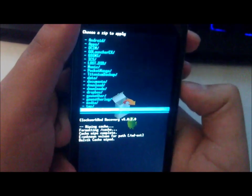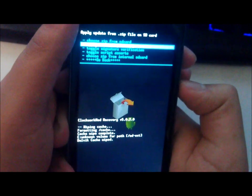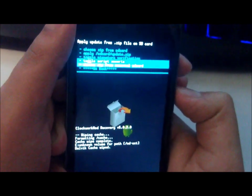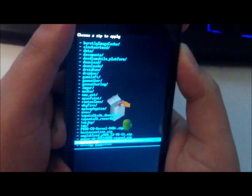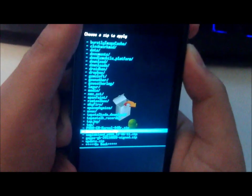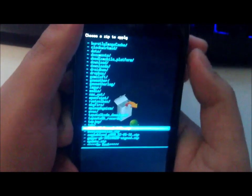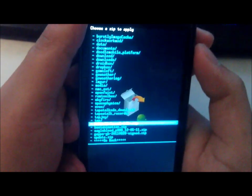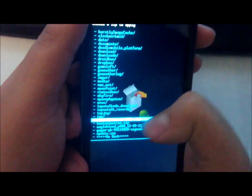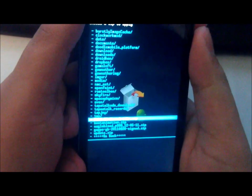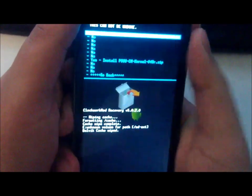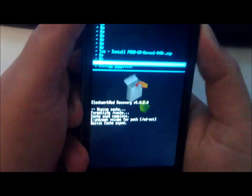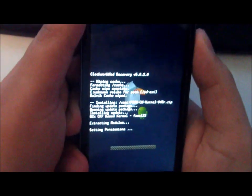And right here, we have the kernel file. And let's go and install this baby.